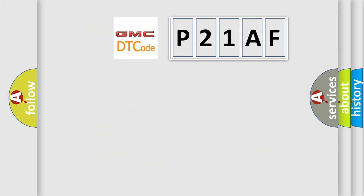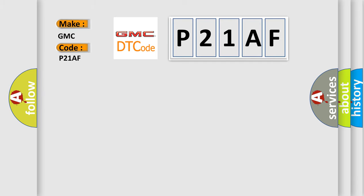So, what does the diagnostic trouble code P21AF interpret specifically for GMC car manufacturers?